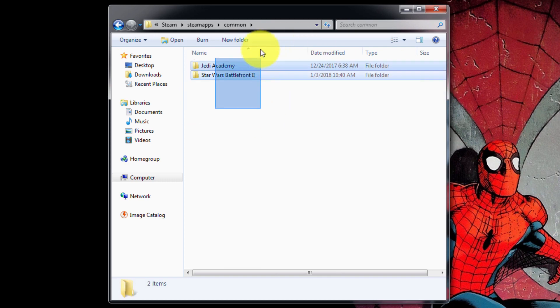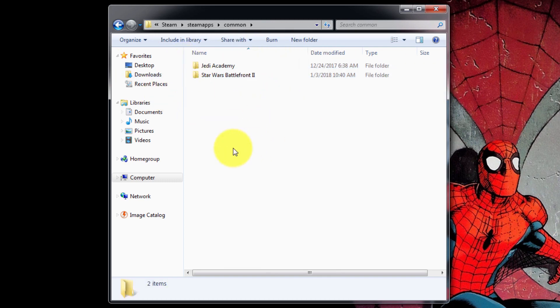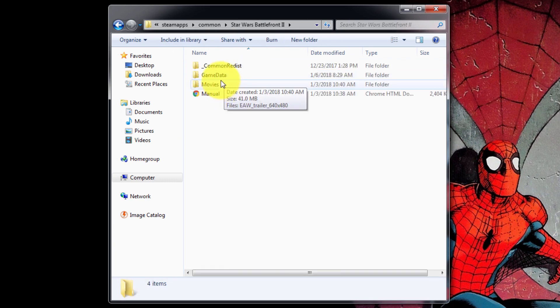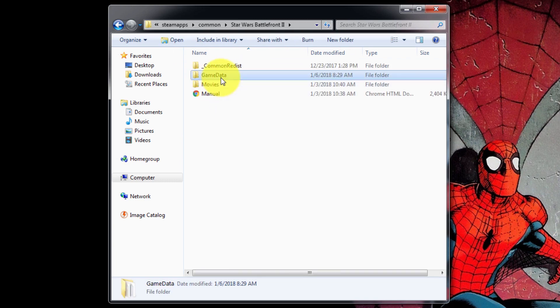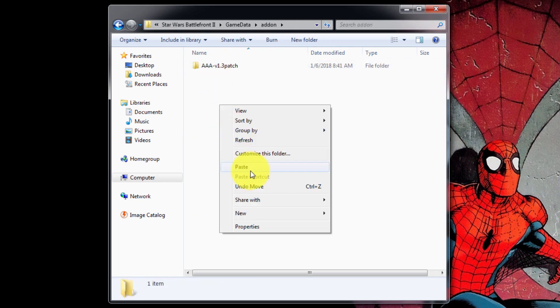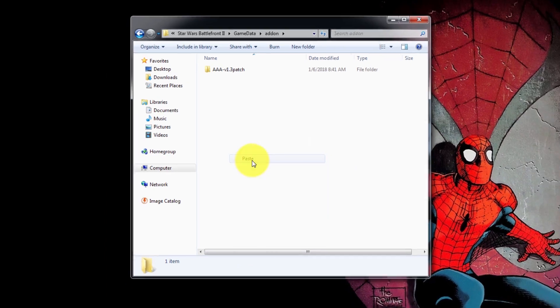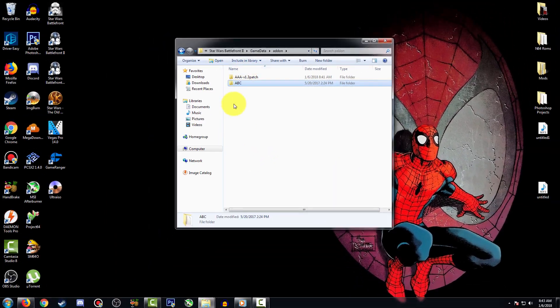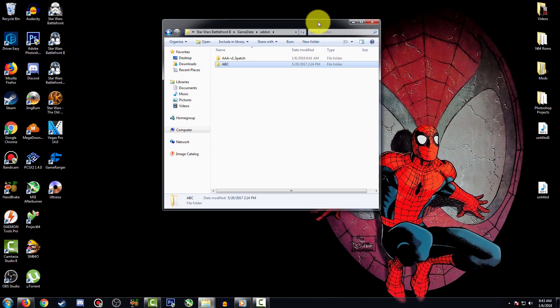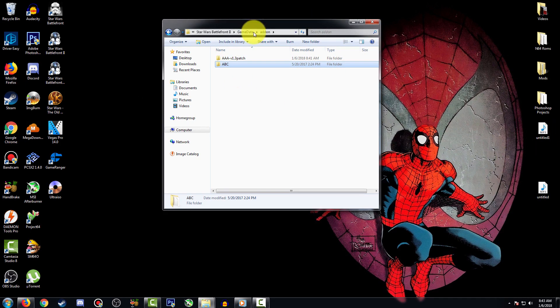You're going to find Star Wars Battlefront 2, GameData, and Addon, and you're going to paste this. That's pretty much it. Now I'm going to hop into Battlefront 2 and show you guys a little bit of a tour and show you that this is actually fully working.